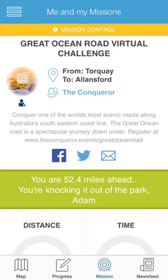Hey, it's Adam here. Today we're going to learn how to avoid duplicate data coming in to our mission from Apple Health. This is a really important step, so make sure you follow along because it's important to get this right.